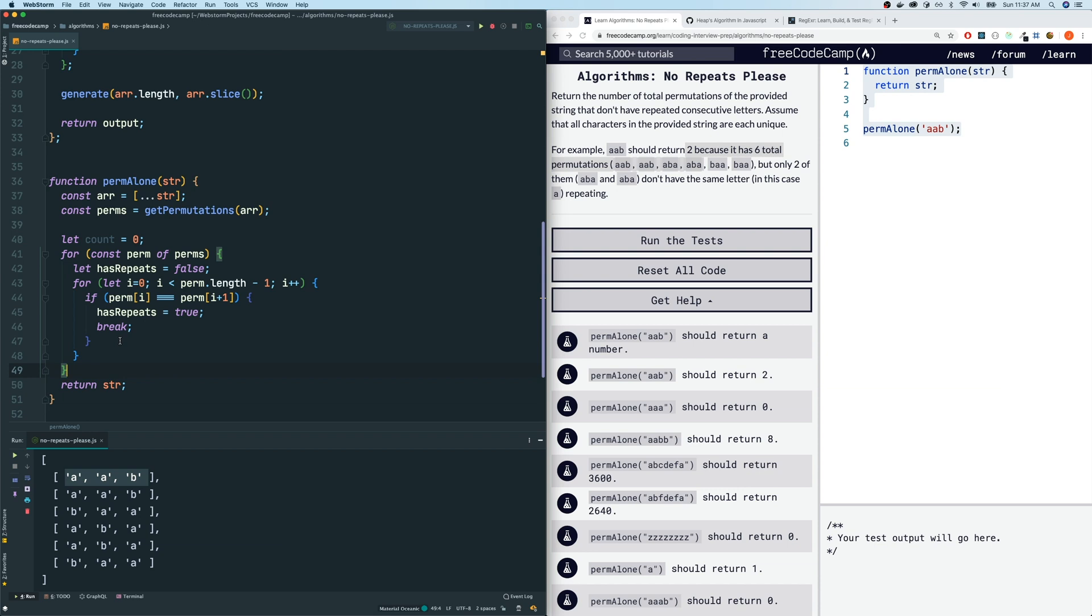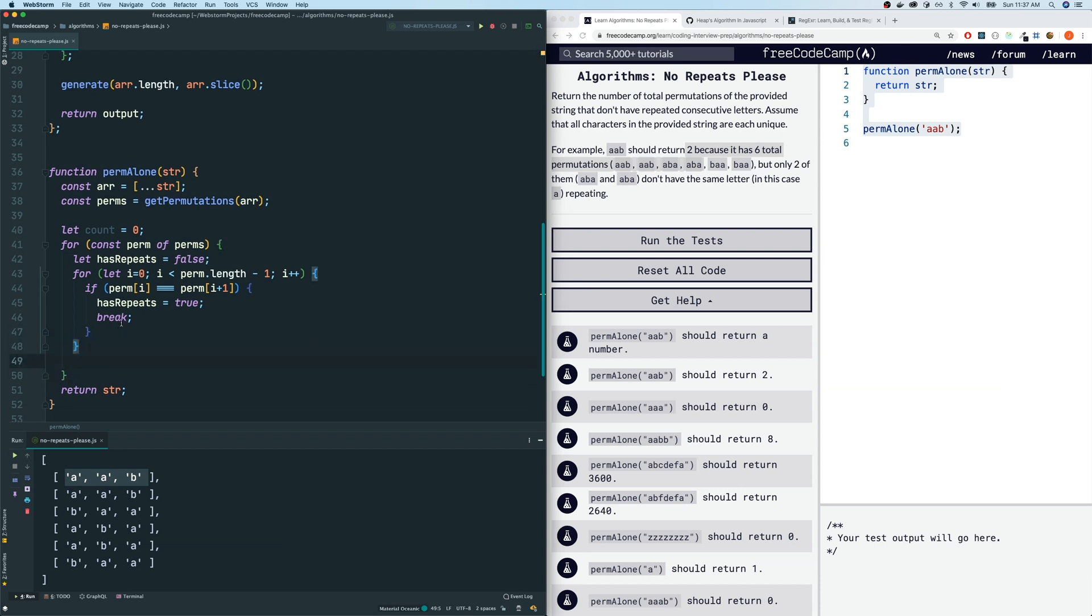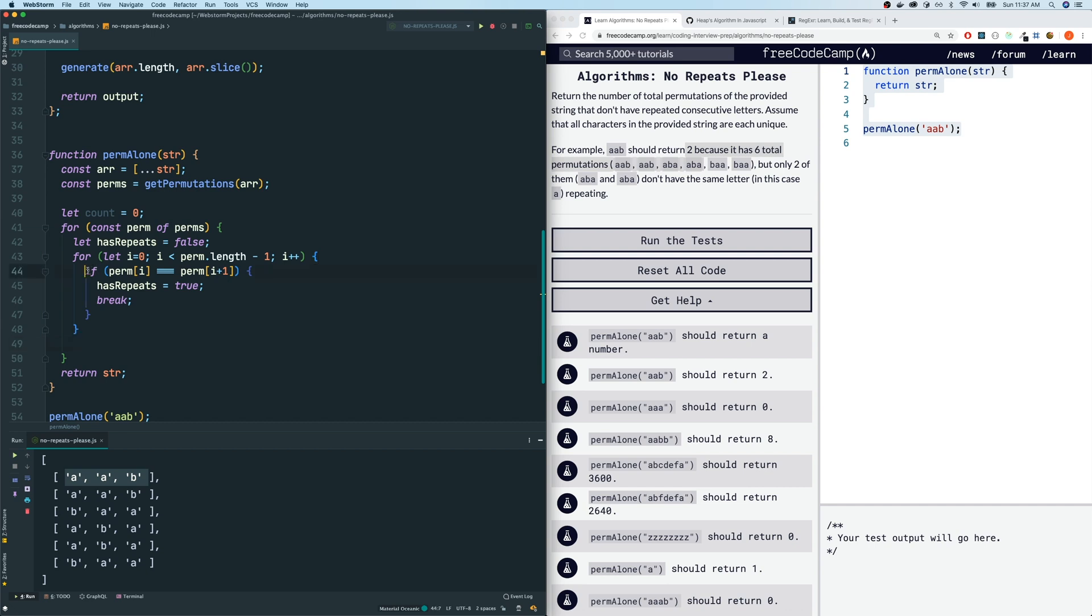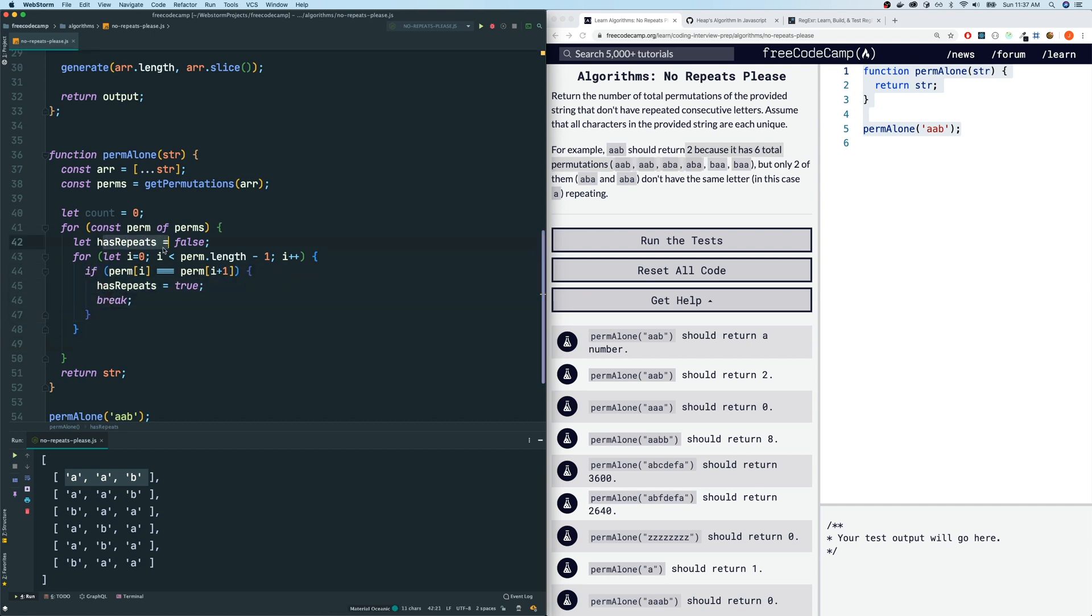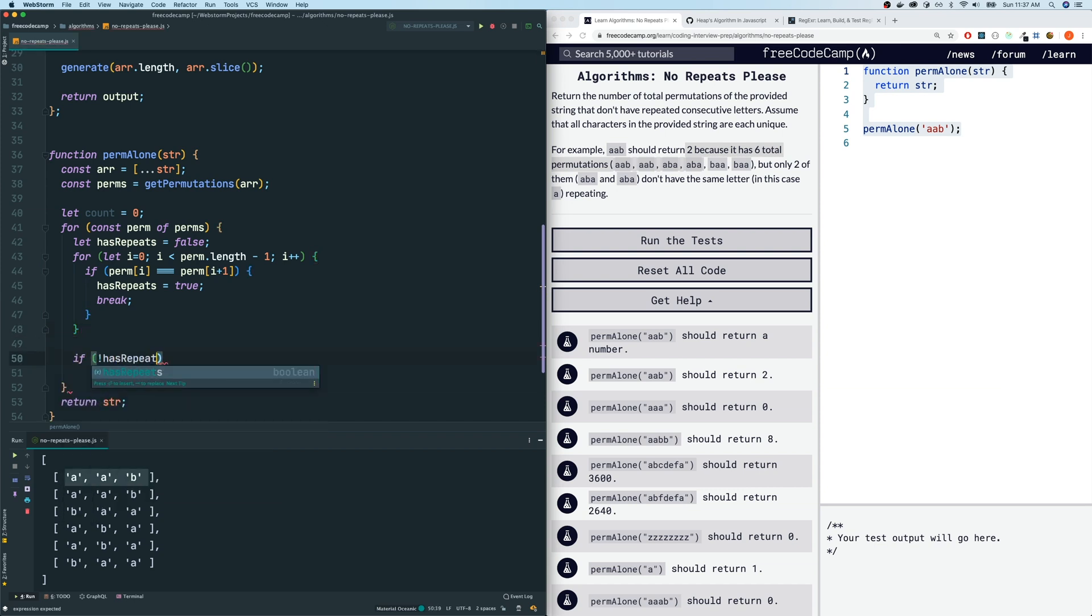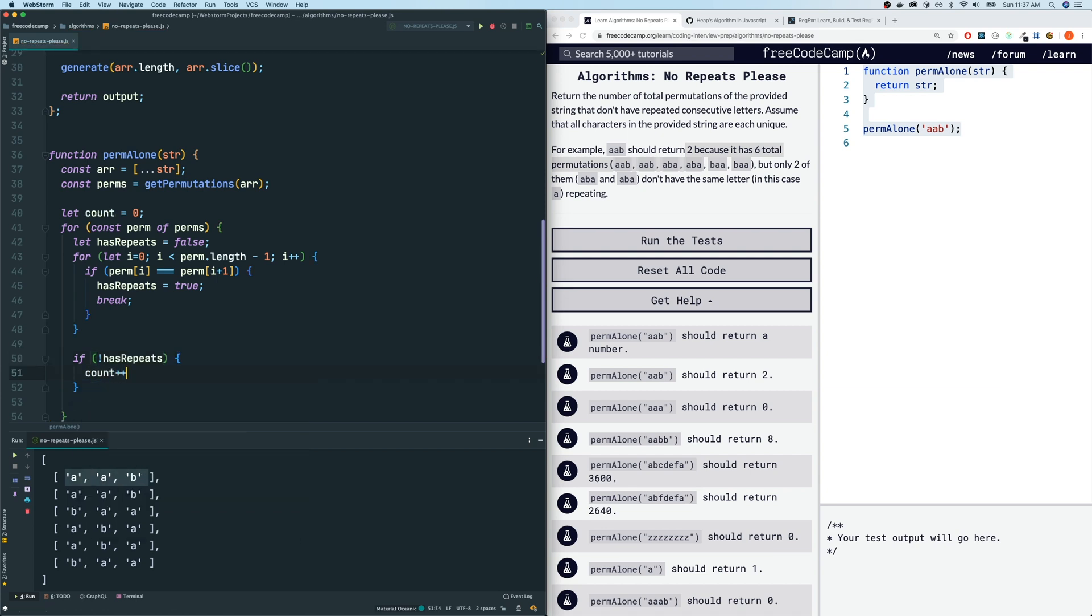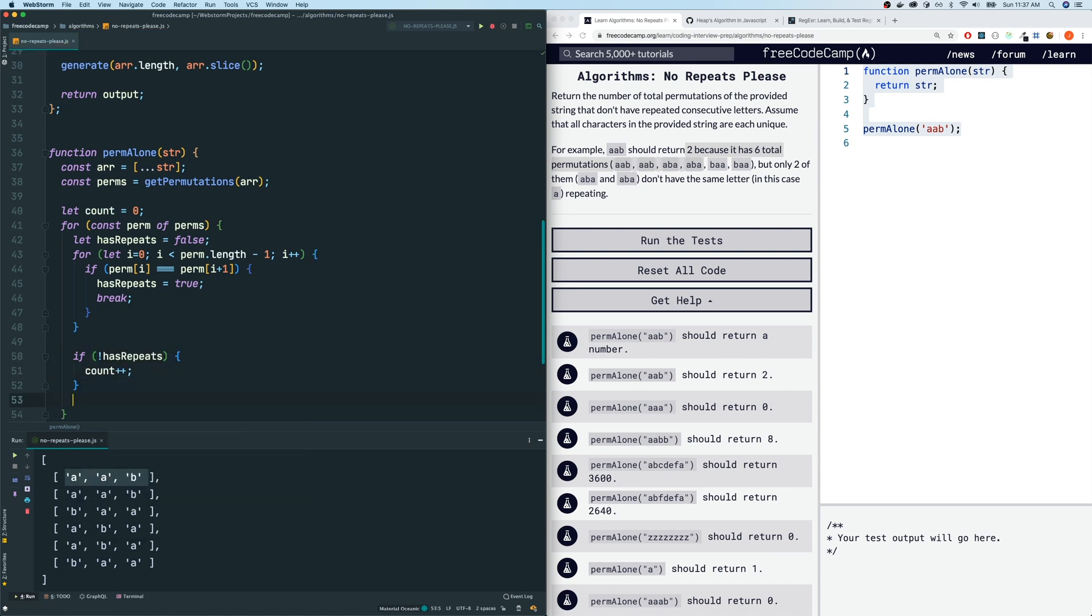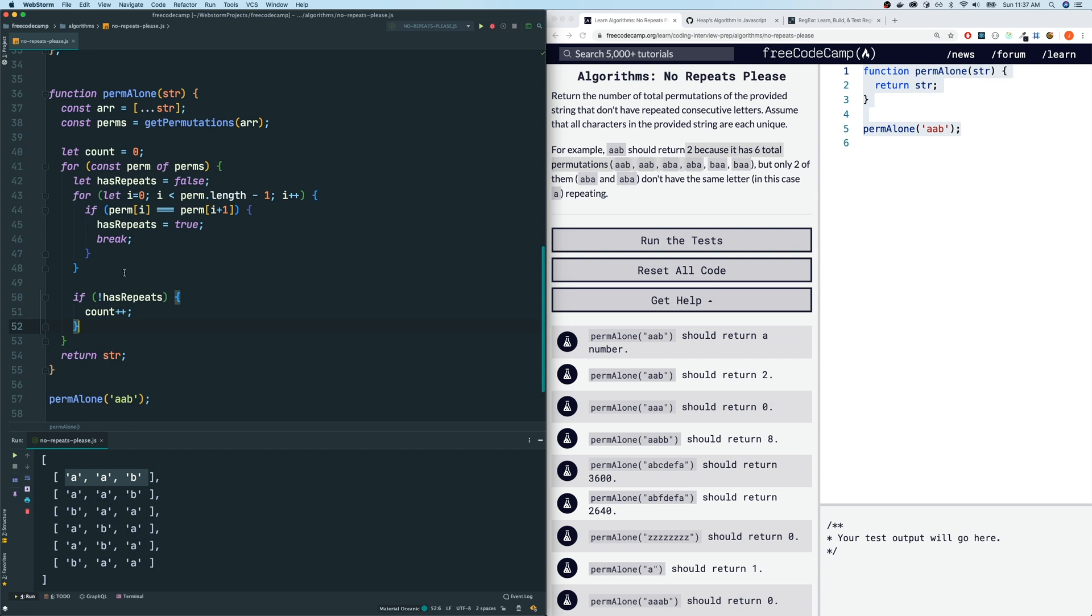If it never did have repeats, it would never go inside this if loop. So this hasRepeats will always remain false. And after our for loop, I will do if not hasRepeats, then what? Then we're going to increase the counter. Otherwise, don't do anything. So this should give us a correct count of all the non-repeating permutations. So after that, let's not return the string, but let's return the count.